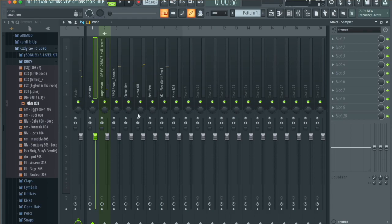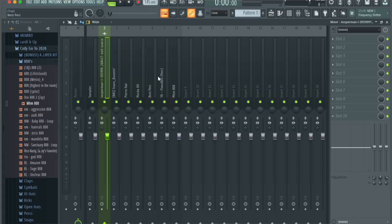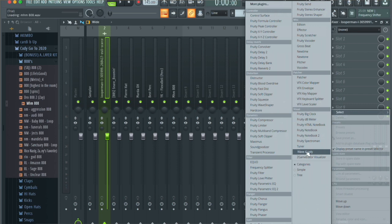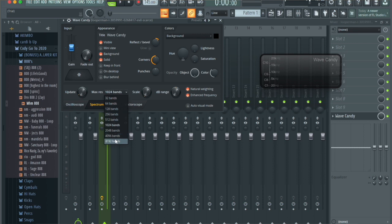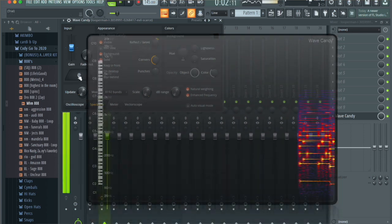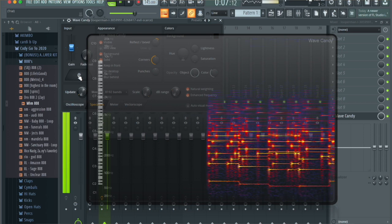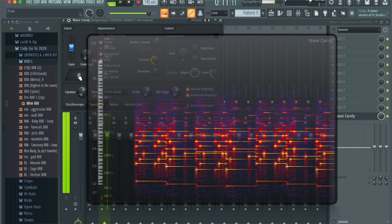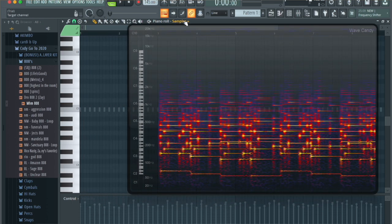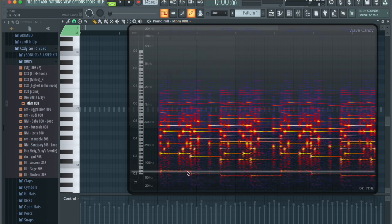Everything is now routed to the mixer. Because I'm not great at music theory, I have trouble finding the right key for the 808 just by ear, so I use Wave Candy. Go to the last slot on the loop's mixer insert, click Select, and open Wave Candy under the Visualizer. Drag the box to the top left corner, choose Spectrum, set Maximum Bands, increase the scale, decrease the dB range to see lower notes, and press play. From the spectrum I can tell there are four bass notes in the loop.